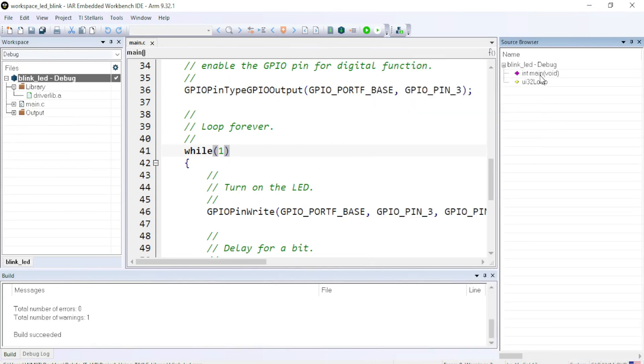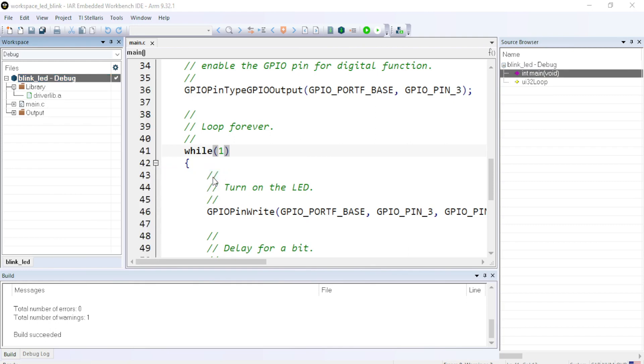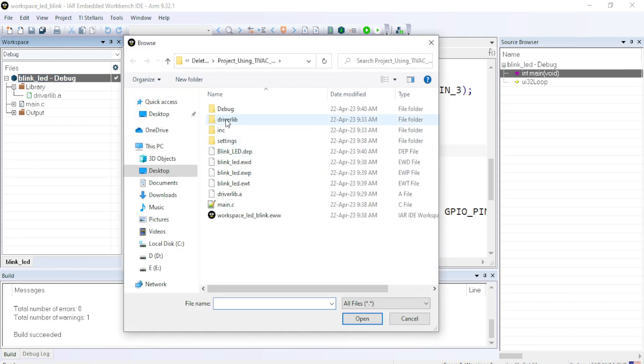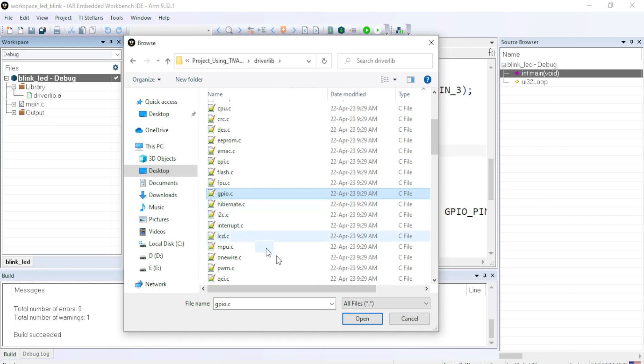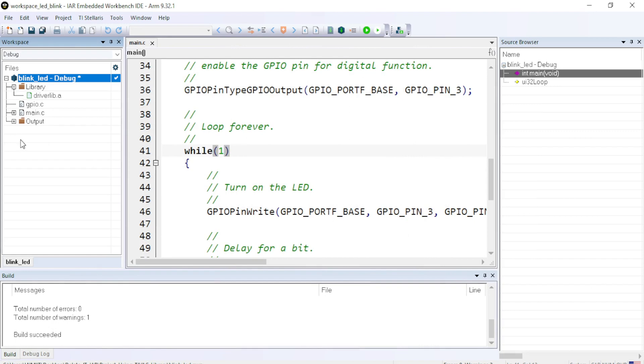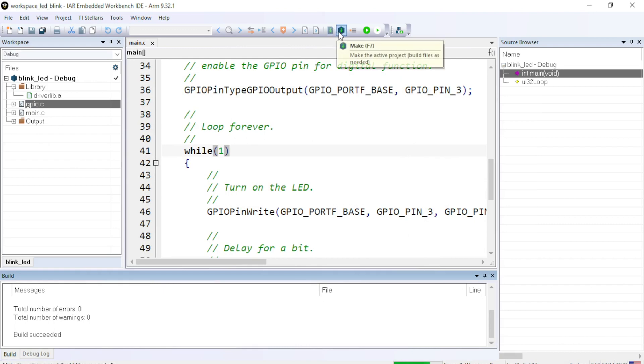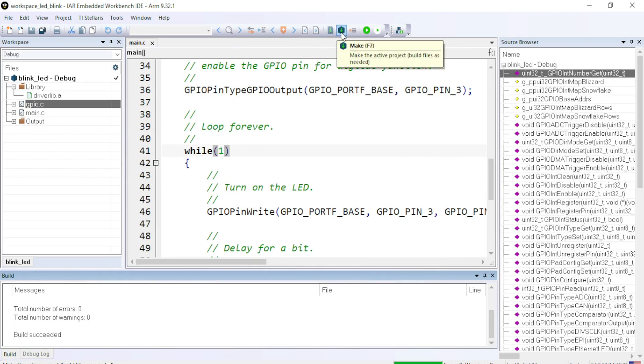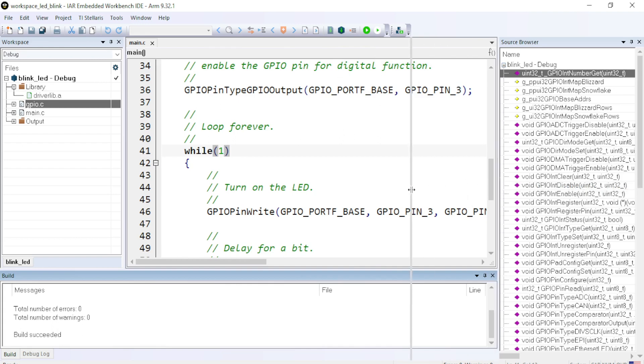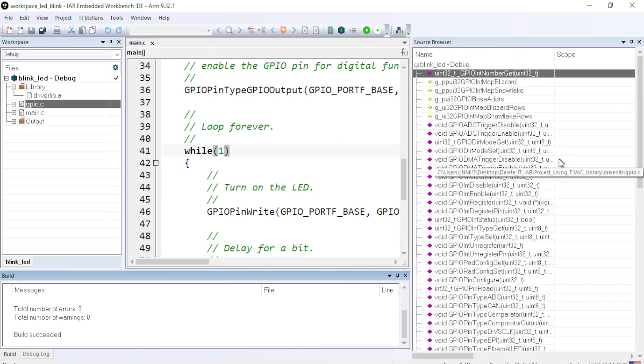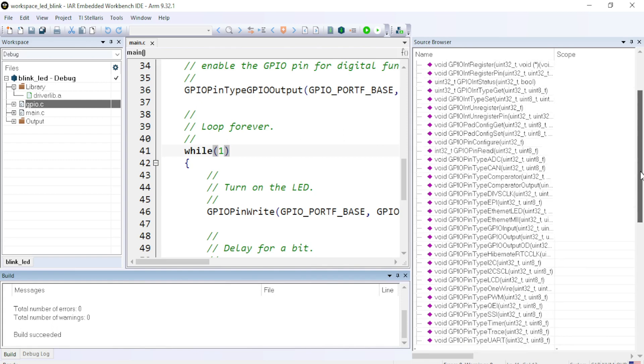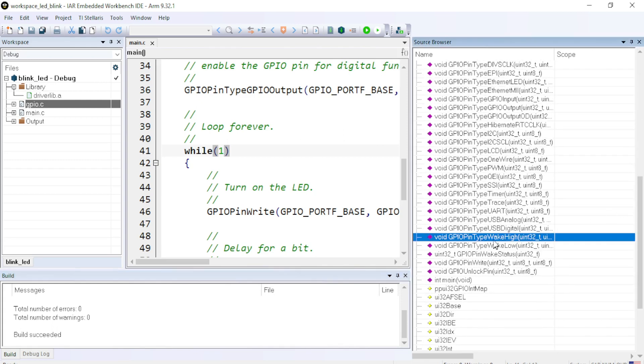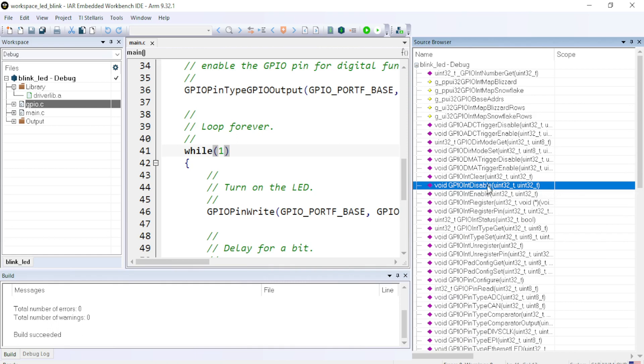Once you click on the source browser option, you can see there is a source browser window. I would rather keep it on the right side. And it shows all the functions and variables used in the project. Now I can use right click, add files. In the files, inside the driverlib, I can just click on GPIO.C. If I am interested in GPIO, then click on Open. Now the GPIO.C has been included. Just compile the project. And now in the right side, in the source window or source browser window, you can see the list of functions available with the GPIO.C file.